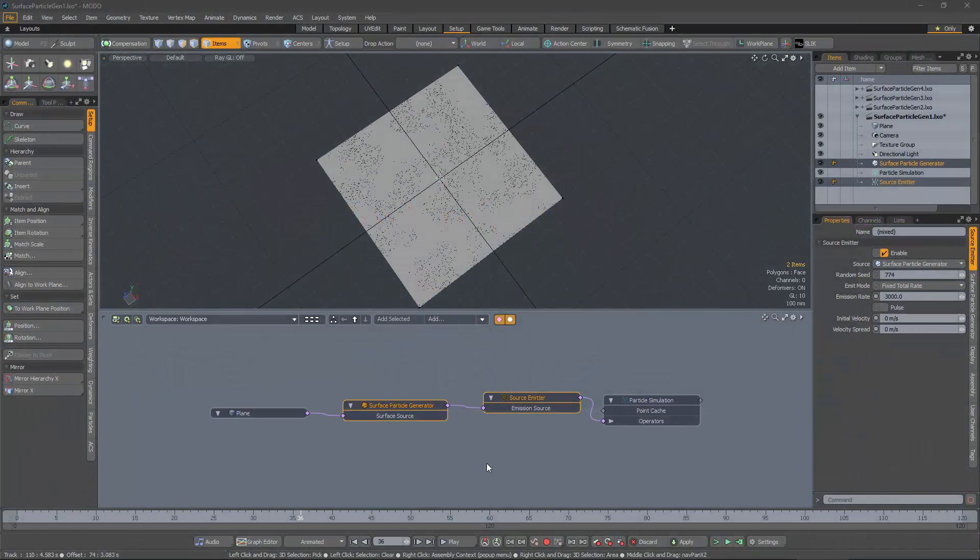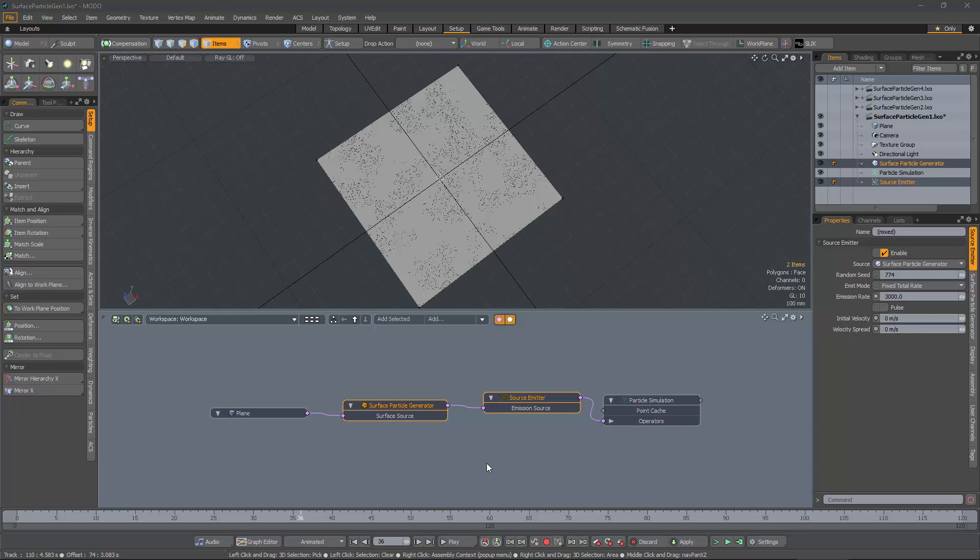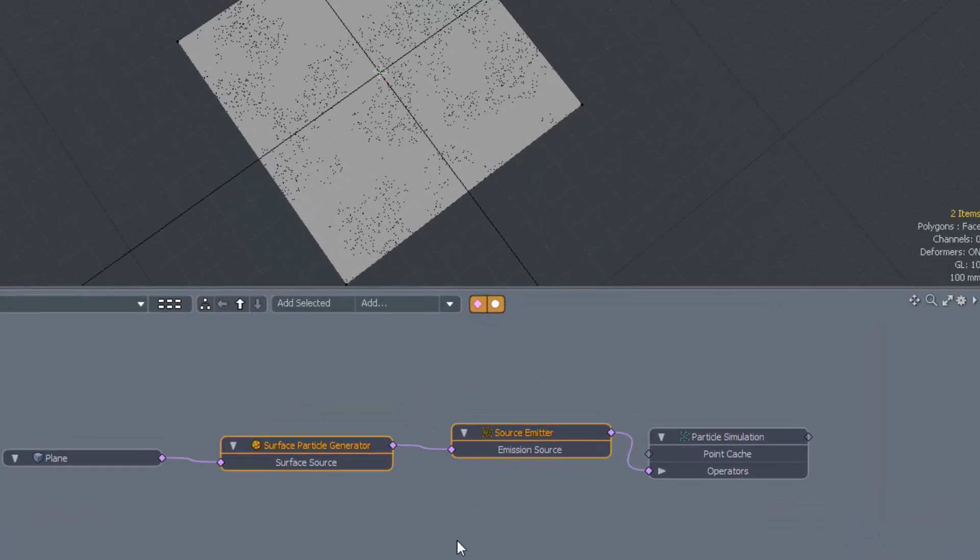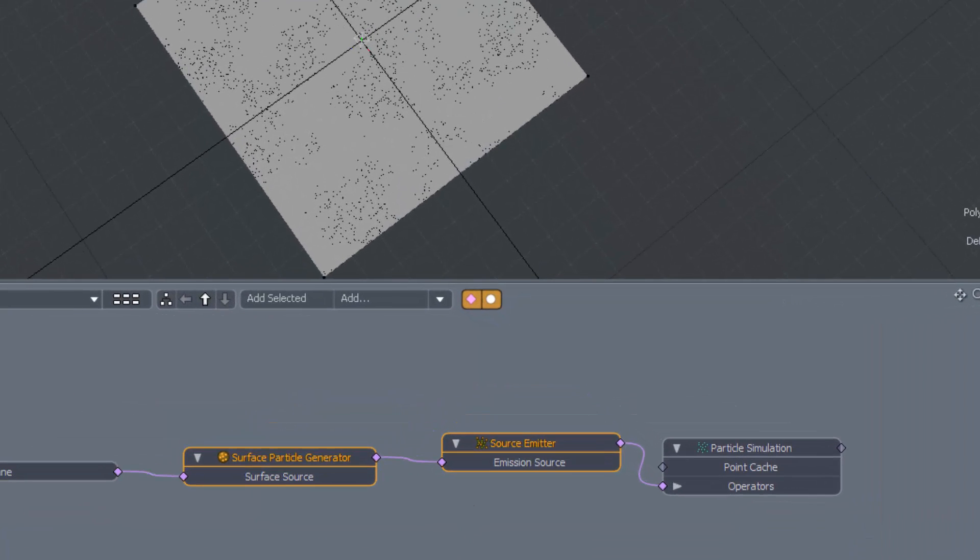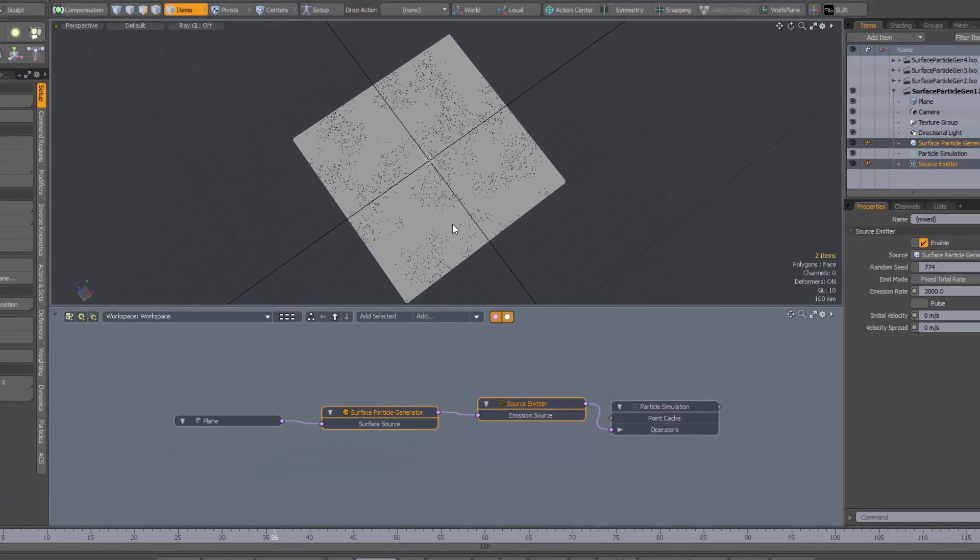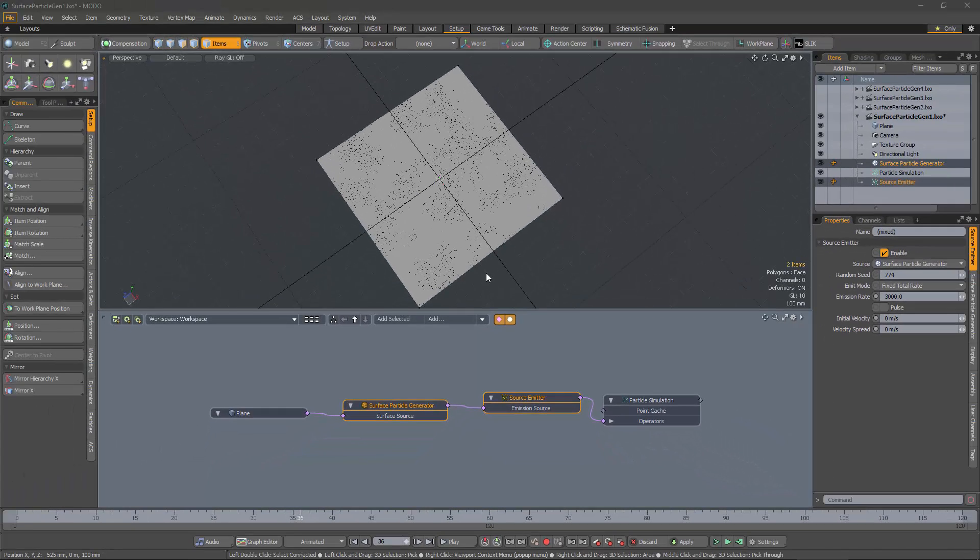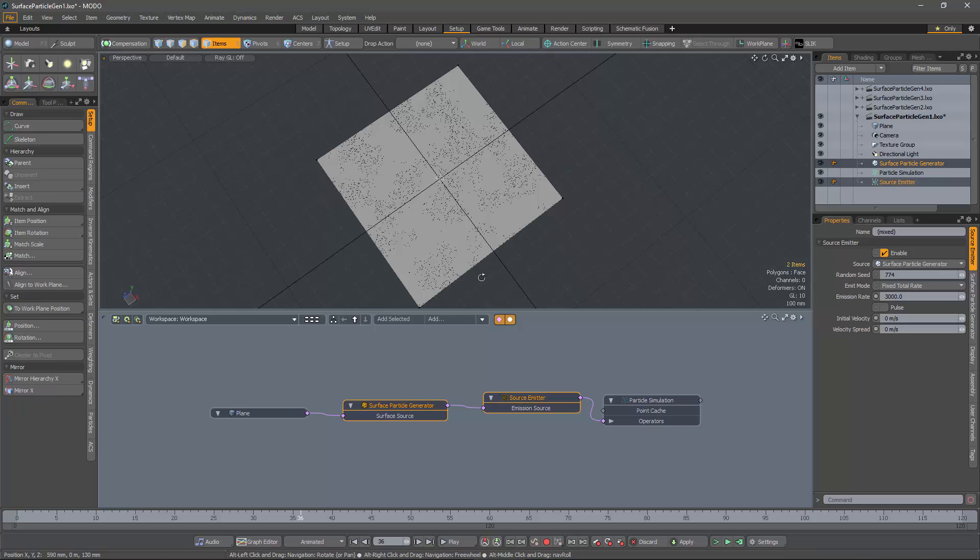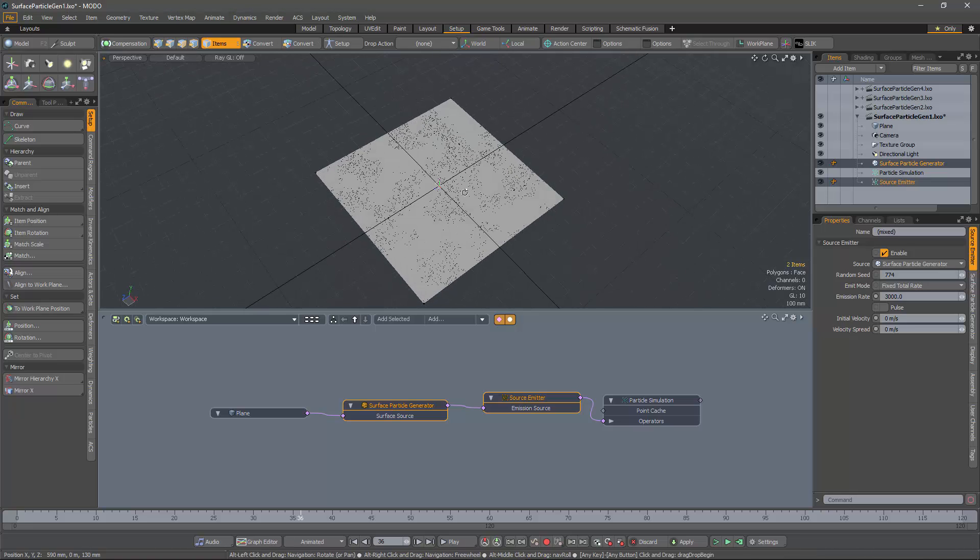Long ago, in the seventh age of MODO, I demonstrated how to use a combination of surface particle generator and source emitter to create the effect of modulating particle emission with a texture. Let's see how it worked, just to recap.